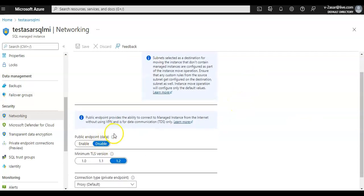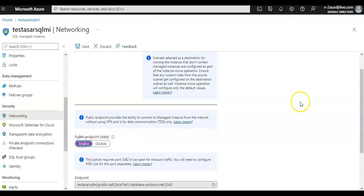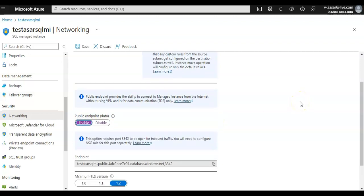So if you want to access it over public internet, you enable this option and the option requires port 3342 to be open for the inbound traffic that will be covered in the network security group.